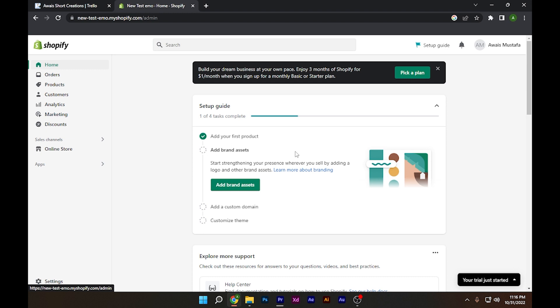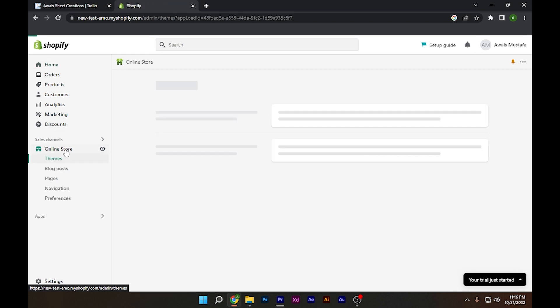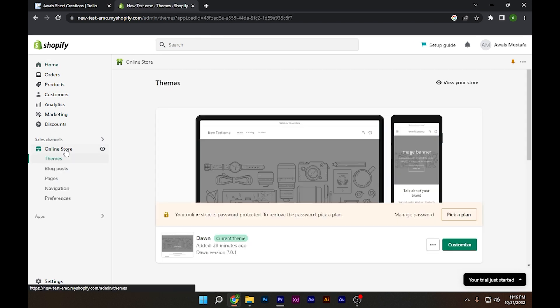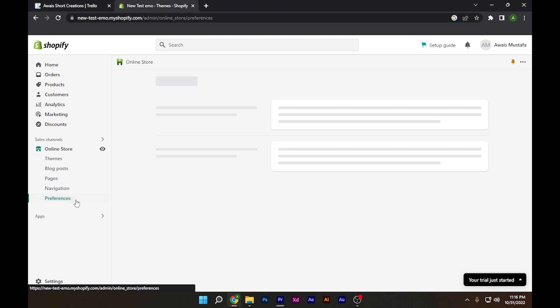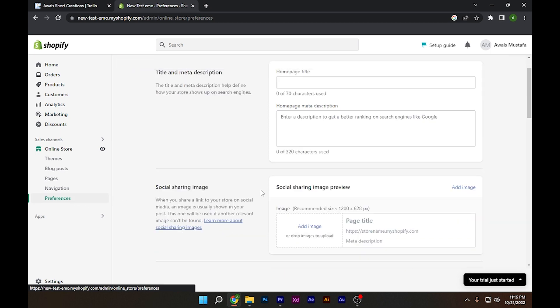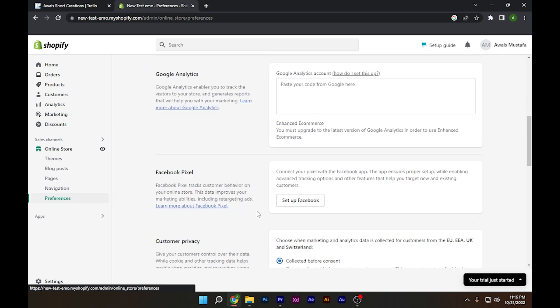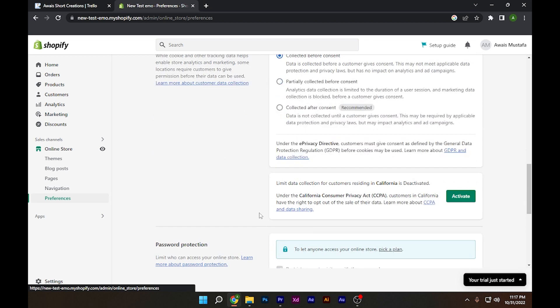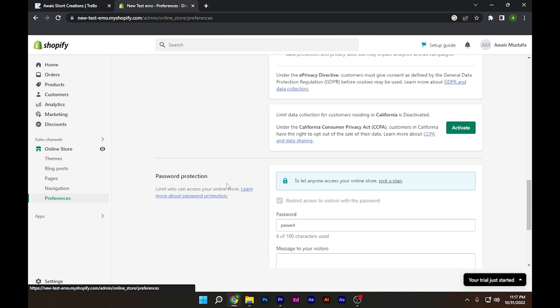your account. Once you've done this, you have to click on Online Store. But make sure you have selected a plan, otherwise you will not be shown the disable password option. After that, once you've gone to Preferences, you have to scroll down to Password Protection.